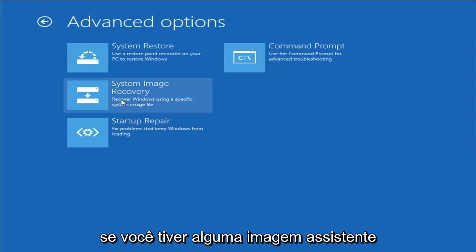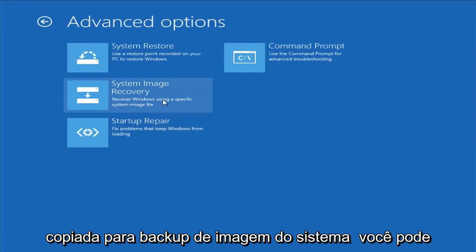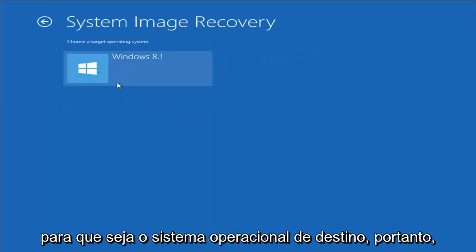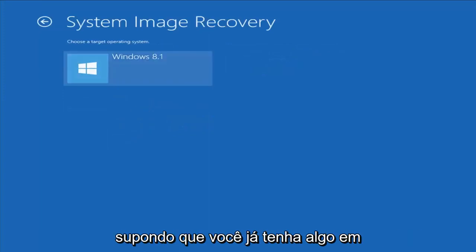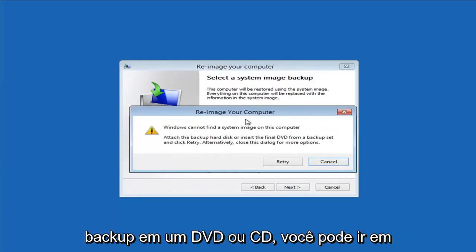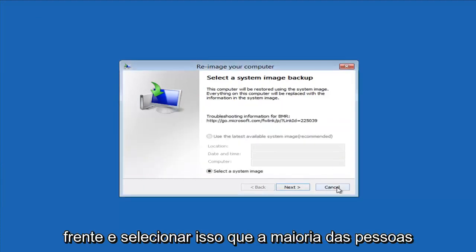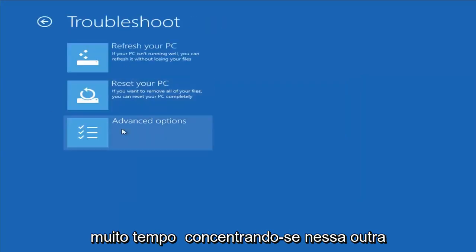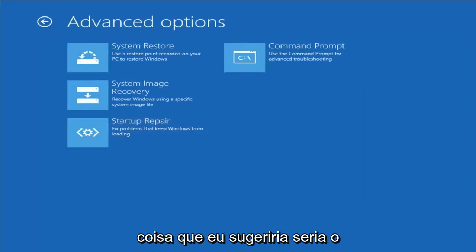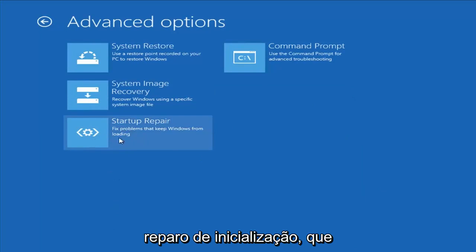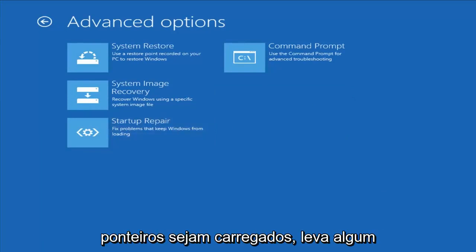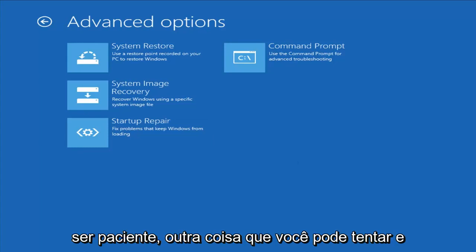If you had any system images backed up, you can select System Image Recovery here and select the target operating system. Assuming you already had something backed up to a DVD or CD, you could go ahead and select this — most people probably don't. Another thing I would suggest would be Startup Repair, which should hopefully be able to find and fix problems keeping Windows from loading. It does take some time to run, so you just want to be patient.